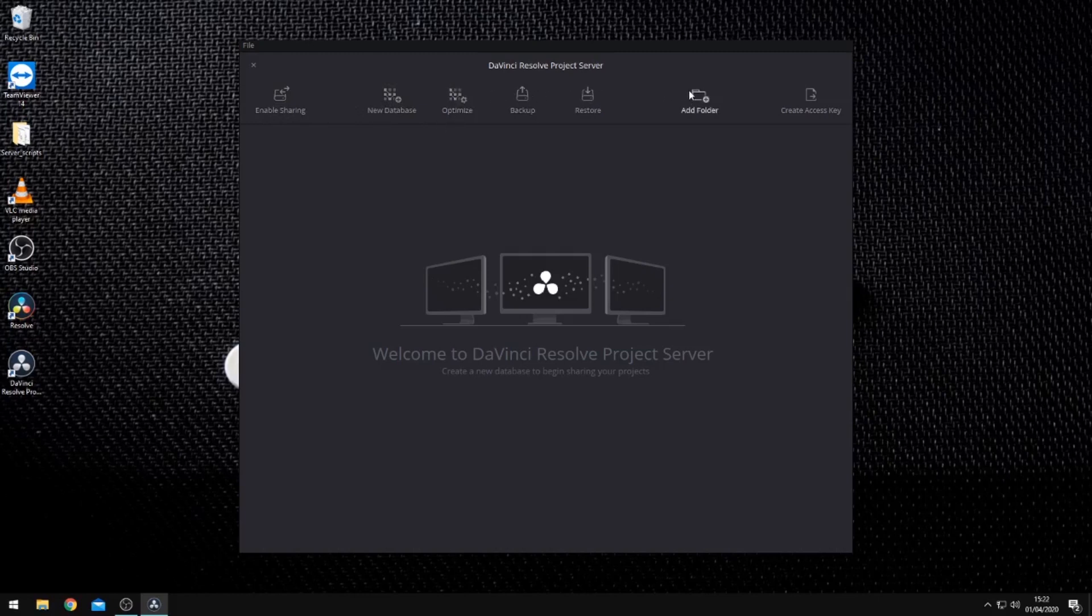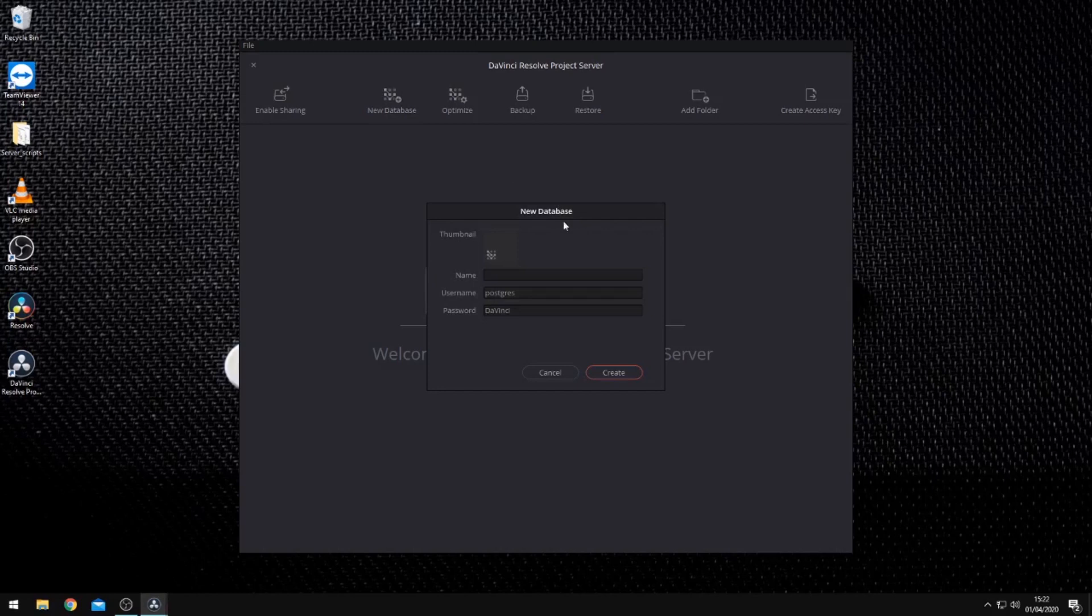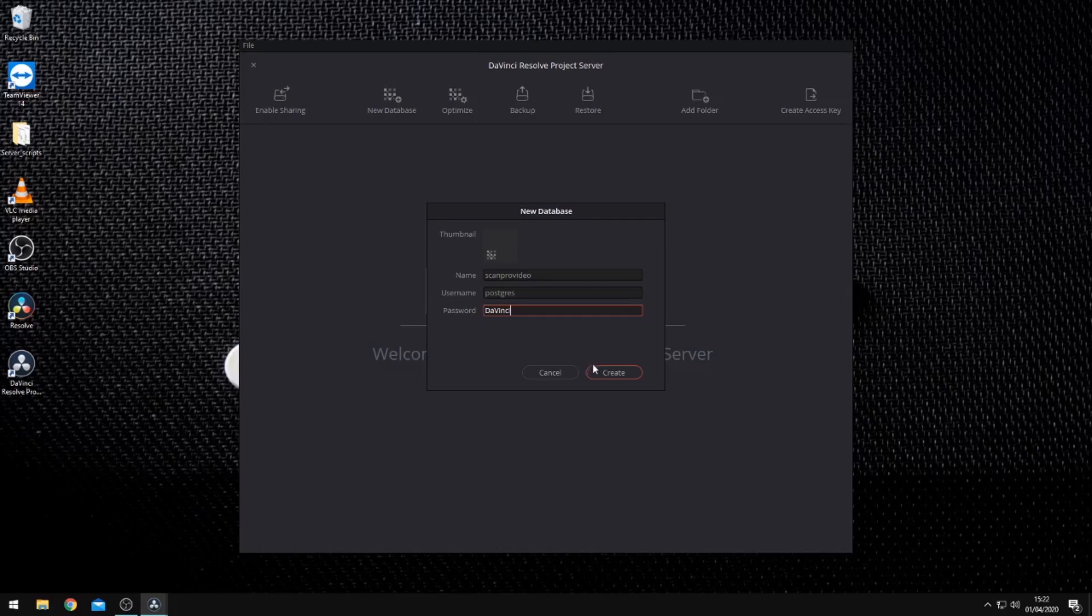If we want to create a new database, we will click on new database, give our database a name and select create. The default password for new SQL databases within Resolve is DaVinci with a capital D and V. However, you can change this to password protect your databases depending on who you wish to give access to.